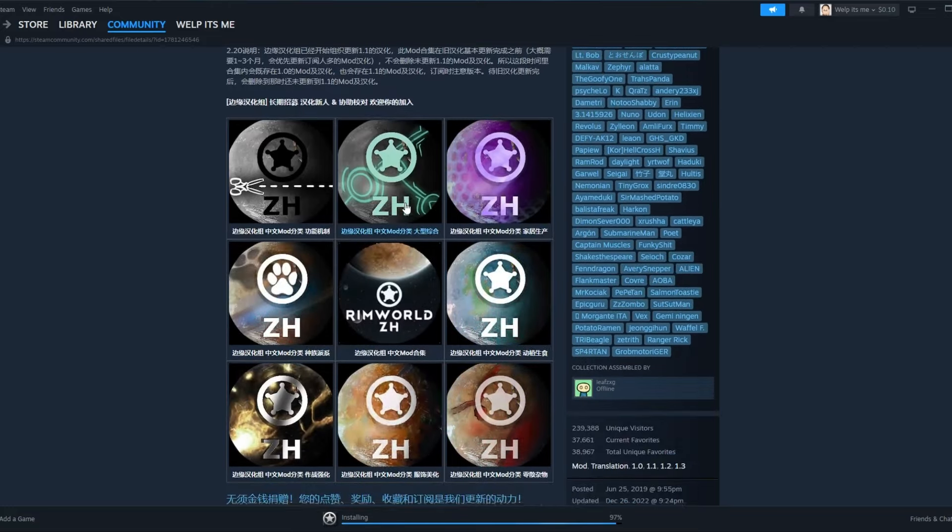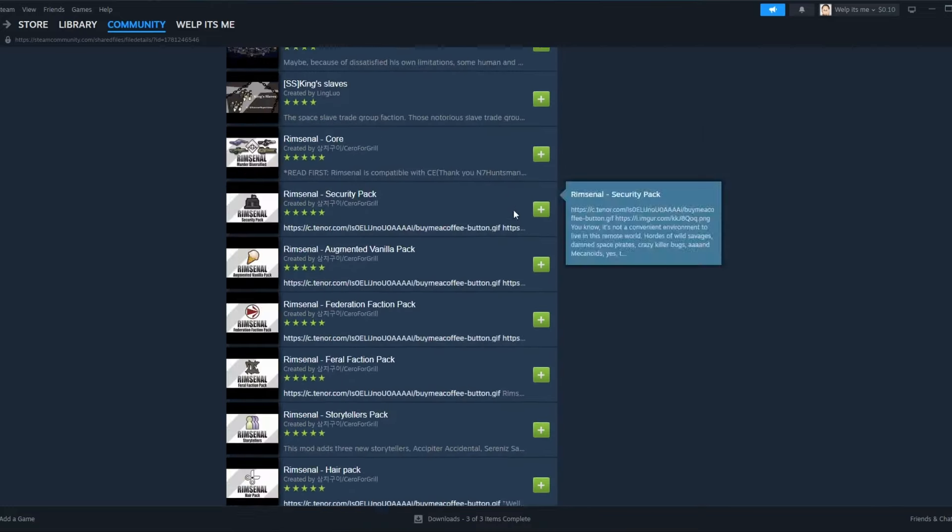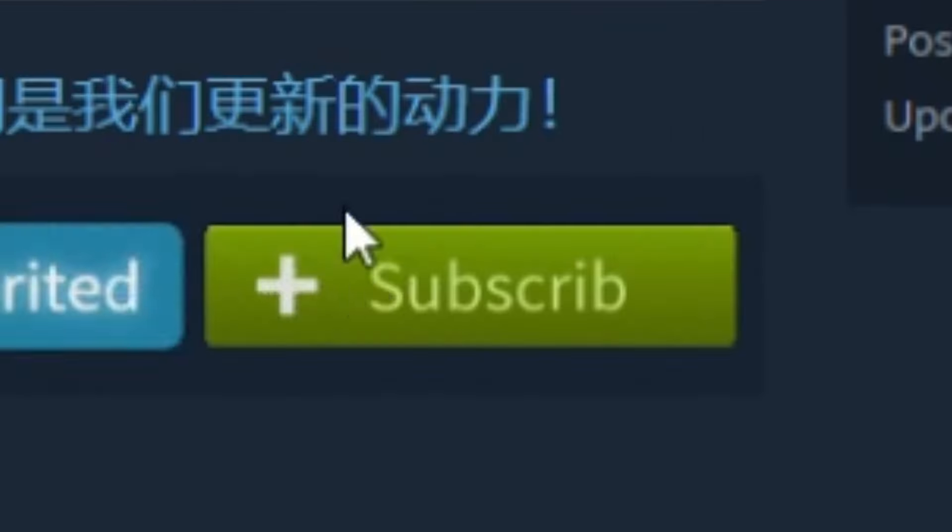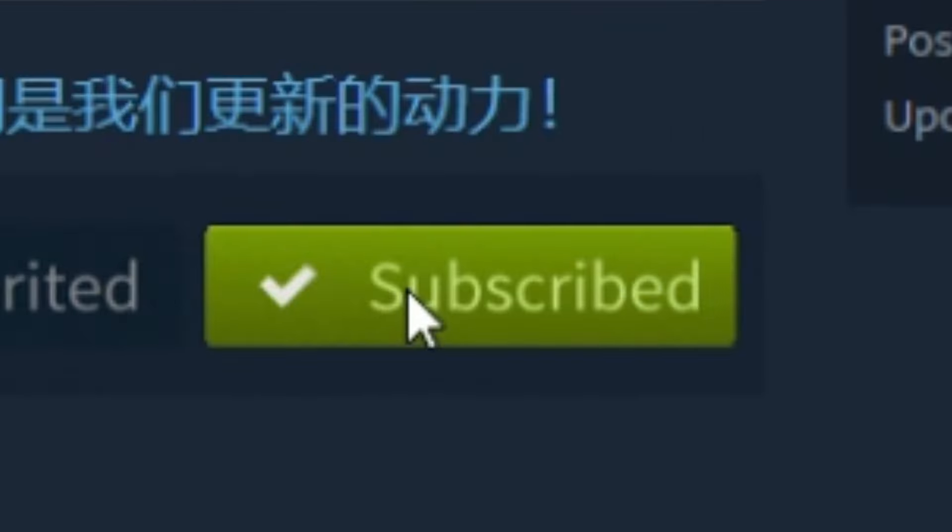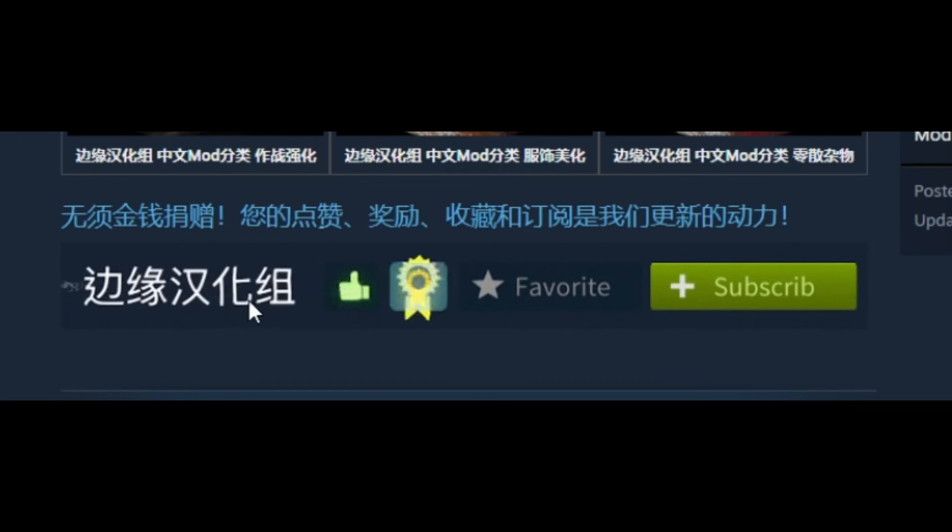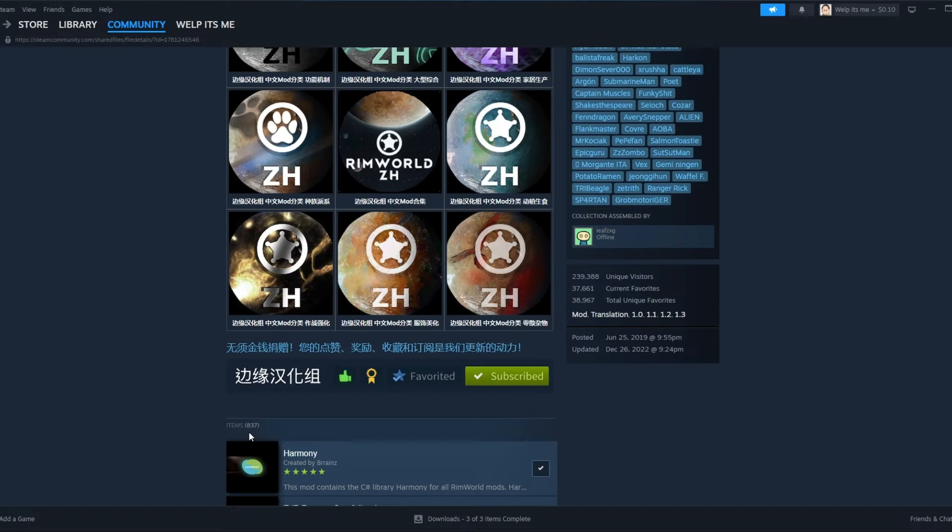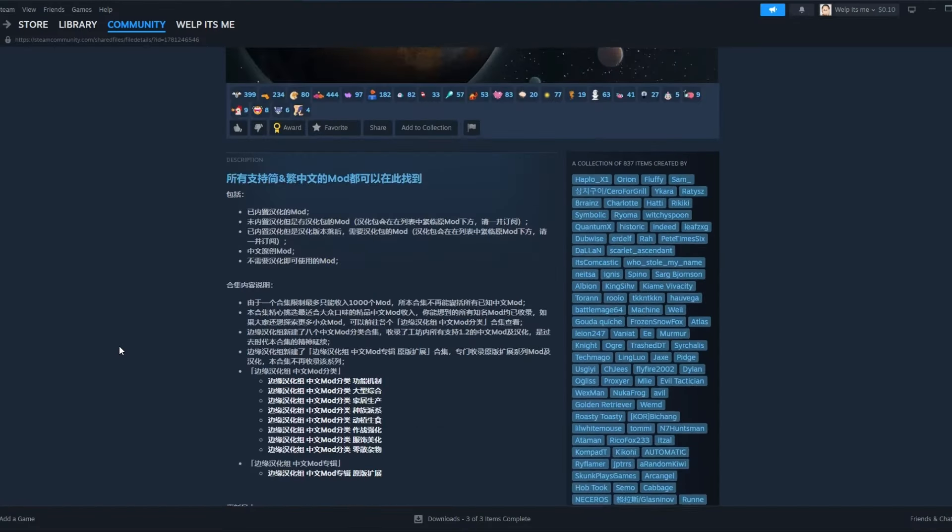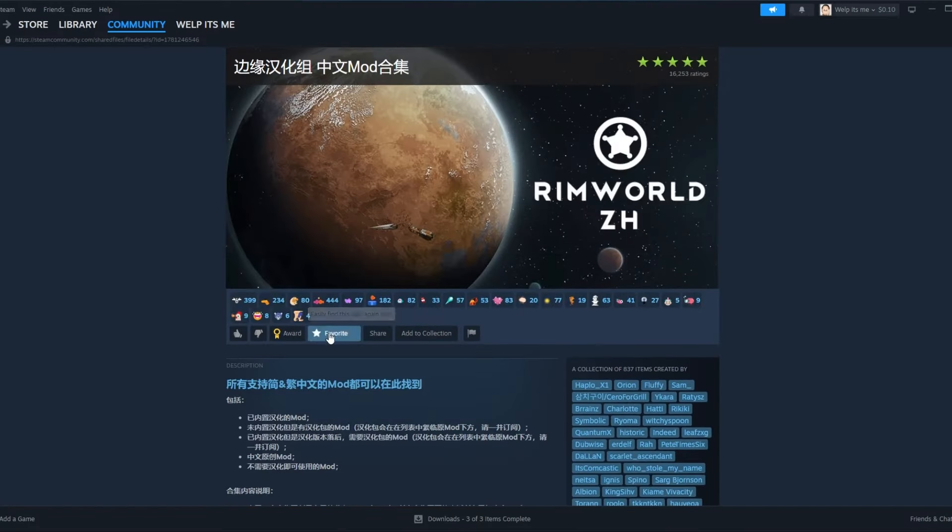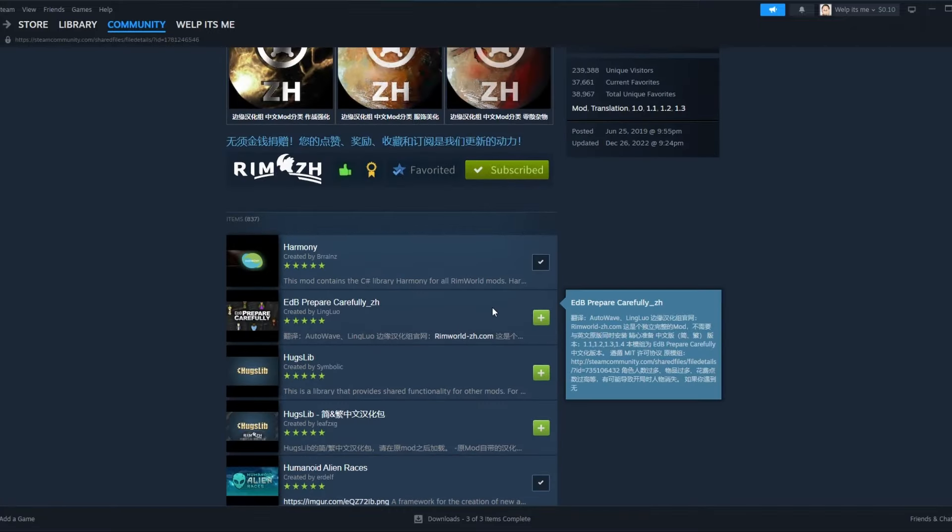I thought there was a subscribe to all button. There's not a subscribe to all? That's like a weird... how'd they do that? Well there's 837 mods and there's no subscribe to all button, so I guess we're going down.